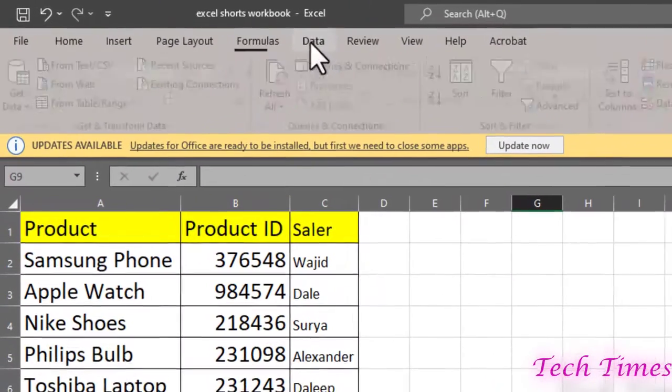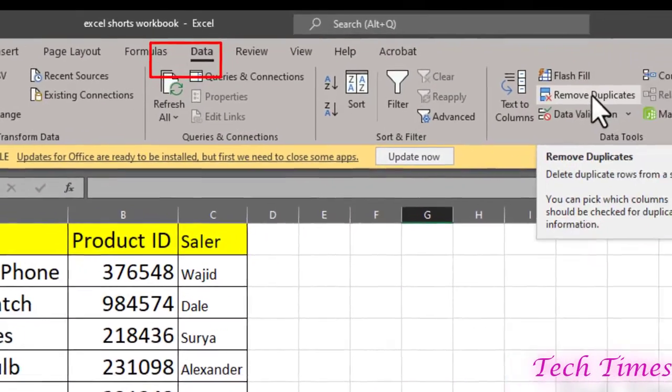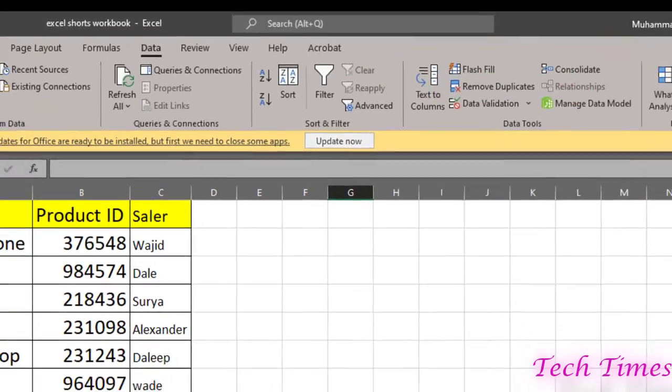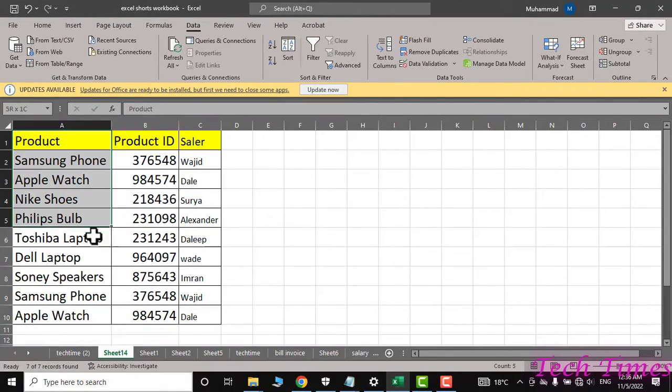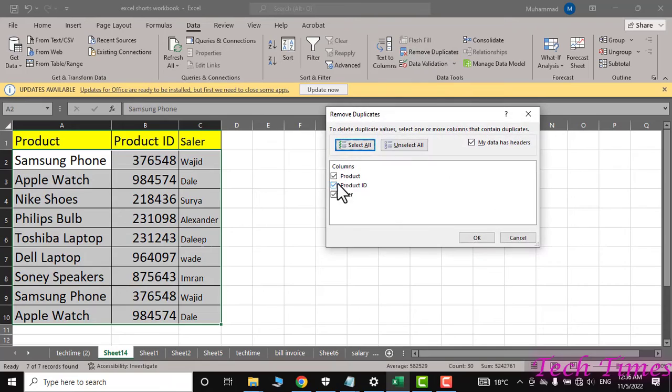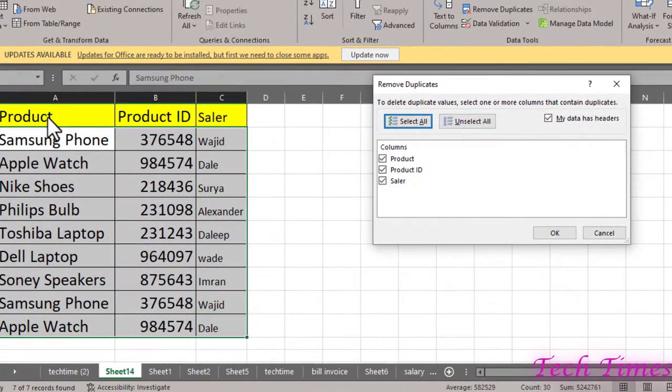need to go to Data, and here you can see we have the option Remove Duplicates. First, you need to select the data, go to Remove Duplicates. Now you can select the columns from which you want to remove duplicate entries. So I would select all three and click OK.